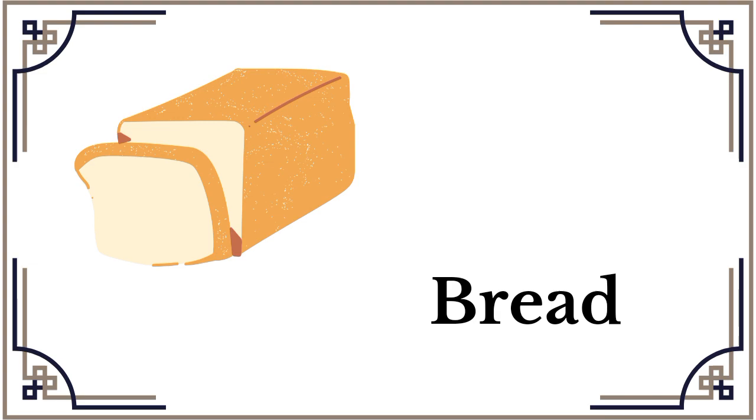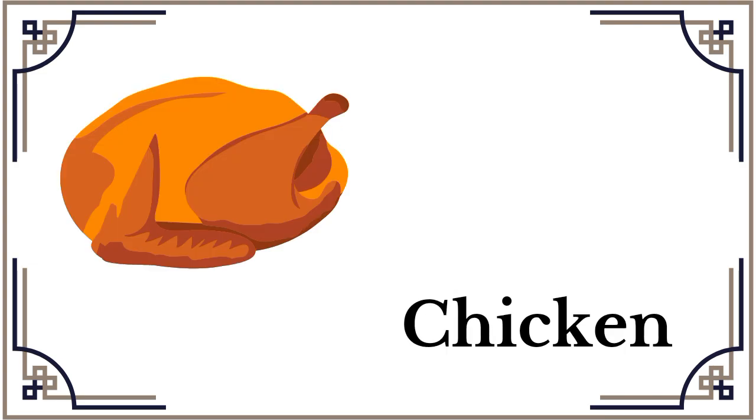Bread, bread. Chicken, chicken, chicken.